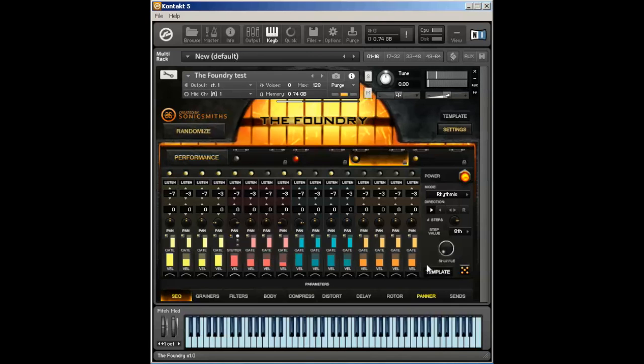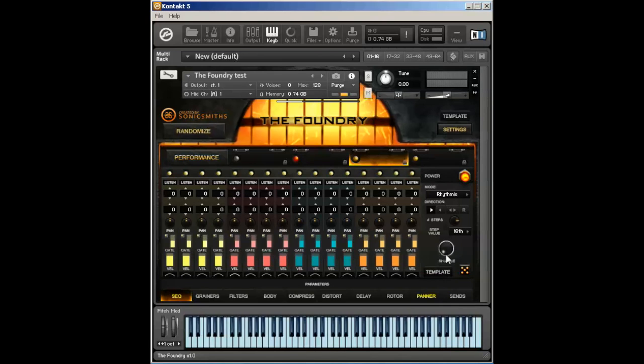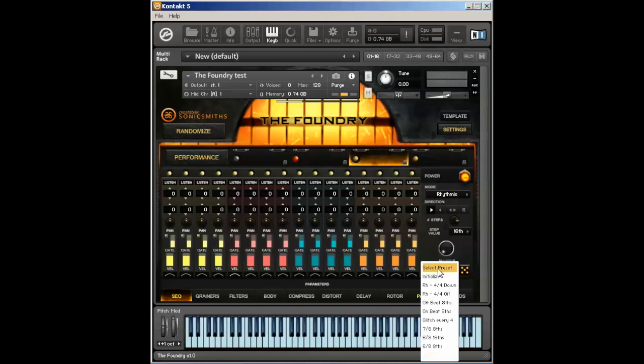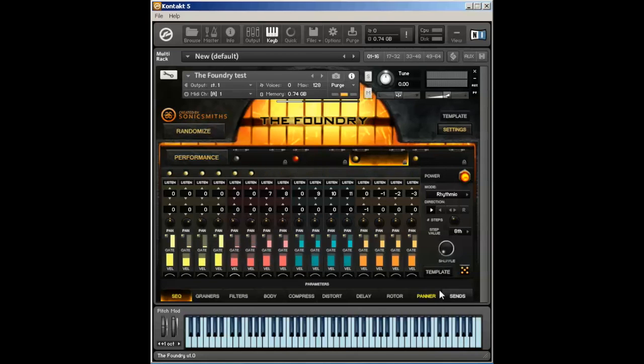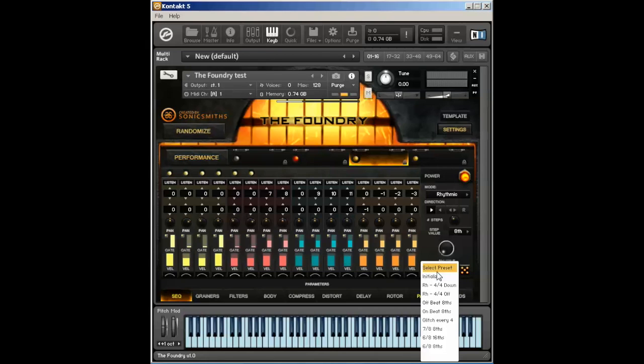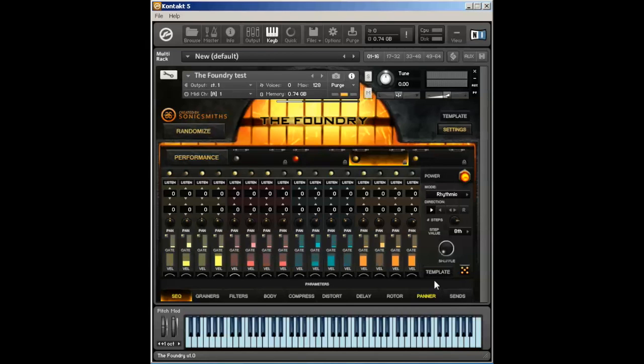Let me go ahead and reset this all back. I can use my template mode to reinitialize each individual patch if I want. You can also set it to six eighth notes or off beats or on beats.